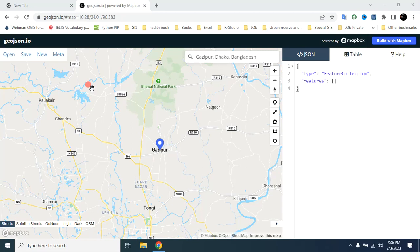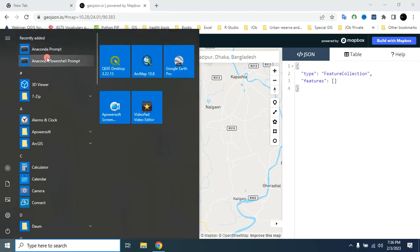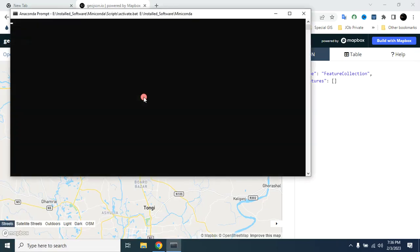Hello viewers, welcome back to my GIS learning channel. In this video I will show you how to download building data from OpenStreetMap. Let's start from the Start menu — open Anaconda Prompt.